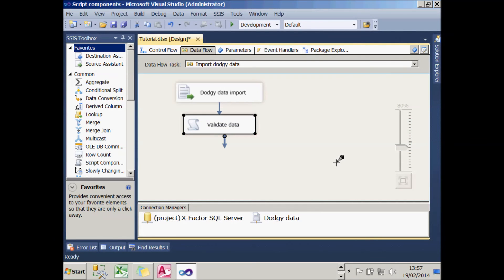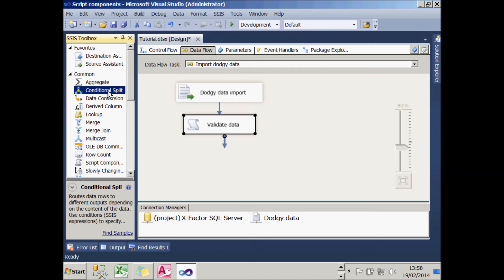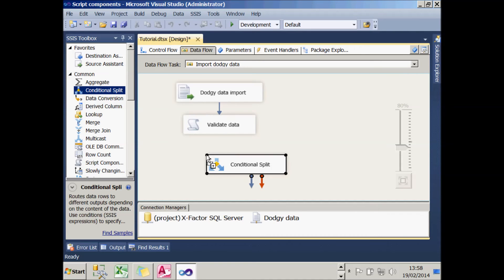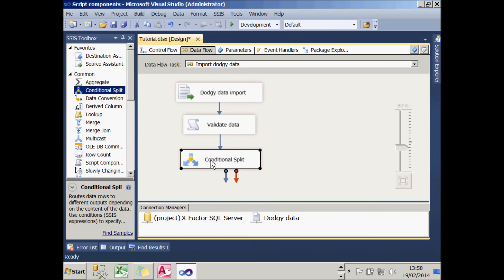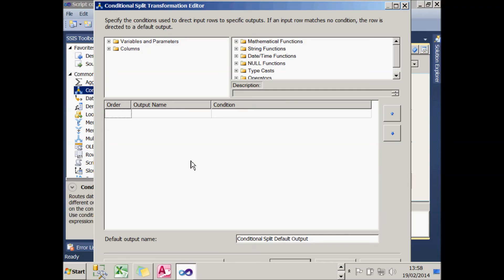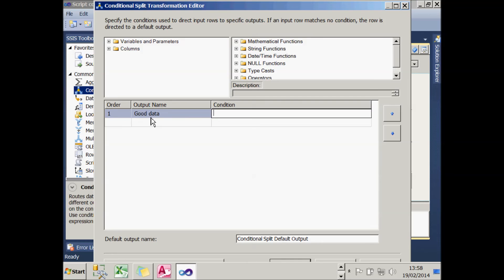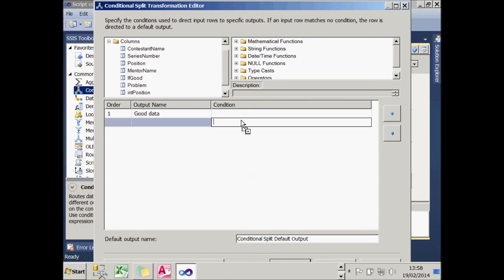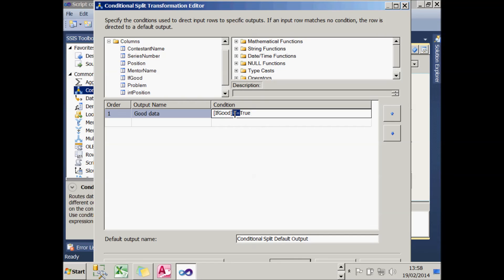Having completed my script, what I now need to do is finish off the package. The first thing to do is split my data into two streams using the value of the IsGood column that I've set inside my script. To do that, I'm going to use a conditional split transform, which I'll add in. This will split the data into two paths. If I double-click on that to edit it, I'm going to create an output which will be the good data. Something will be good if the column called IsGood holds the value true. And don't forget, I need to put two equal signs in there because I'm using effectively a C#-like language. So for VB programmers, that's difficult to remember.